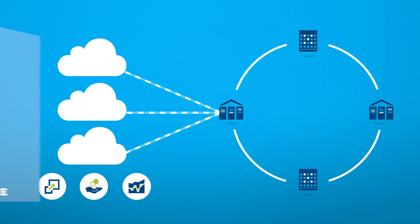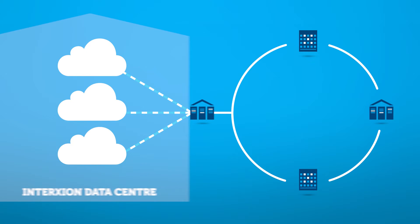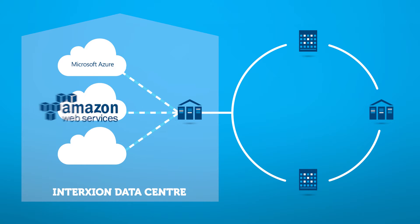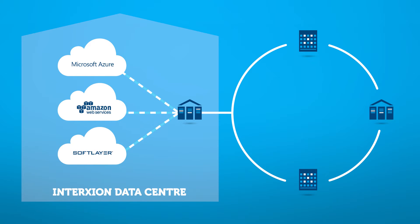By co-locating your private IT environment, you can connect to multiple clouds, including Microsoft Azure, Amazon Web Services and IBM SoftLayer within a single facility.